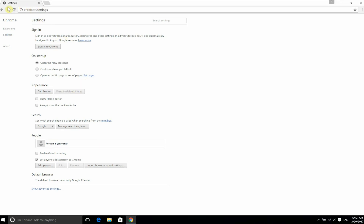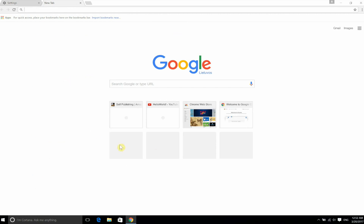Press that and there you go — as simple as that, the theme has been restored to the default one. I hope you found this useful and see you guys in the next tutorial.